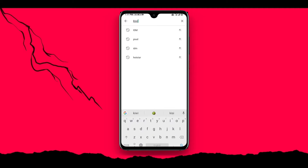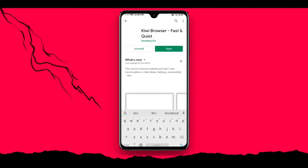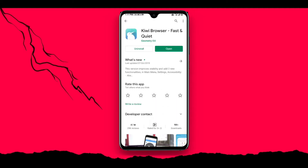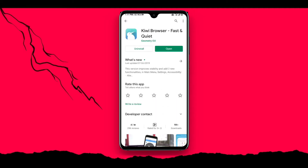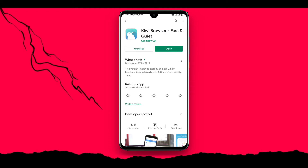Let's search the Kiwi browser. Let's install this app.